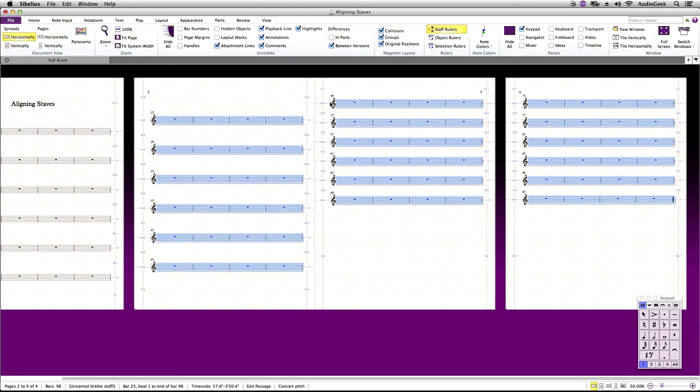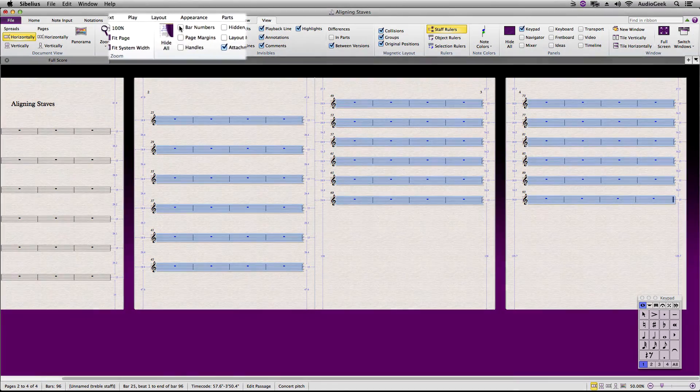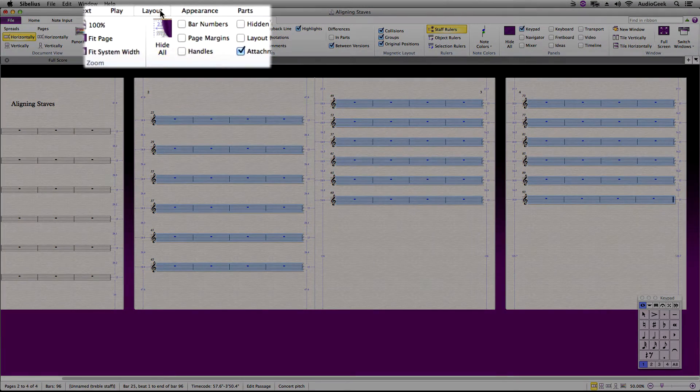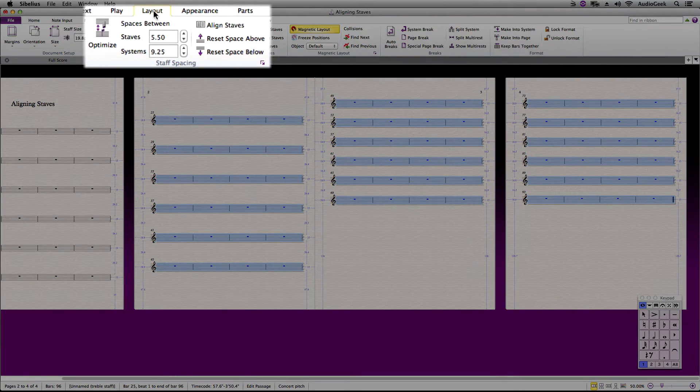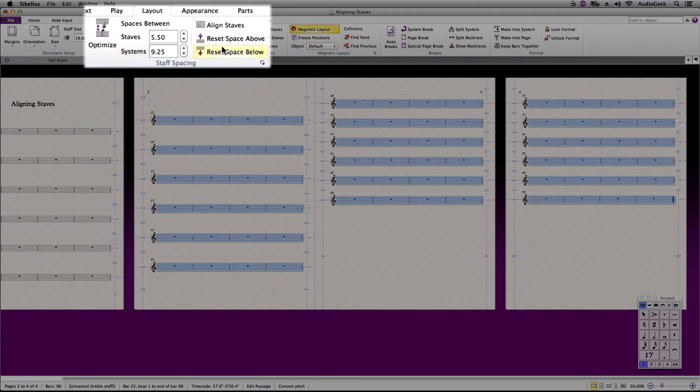Once it is highlighted in blue, go to Layout Ribbon, Staff Spacing, and click on Align Staves.